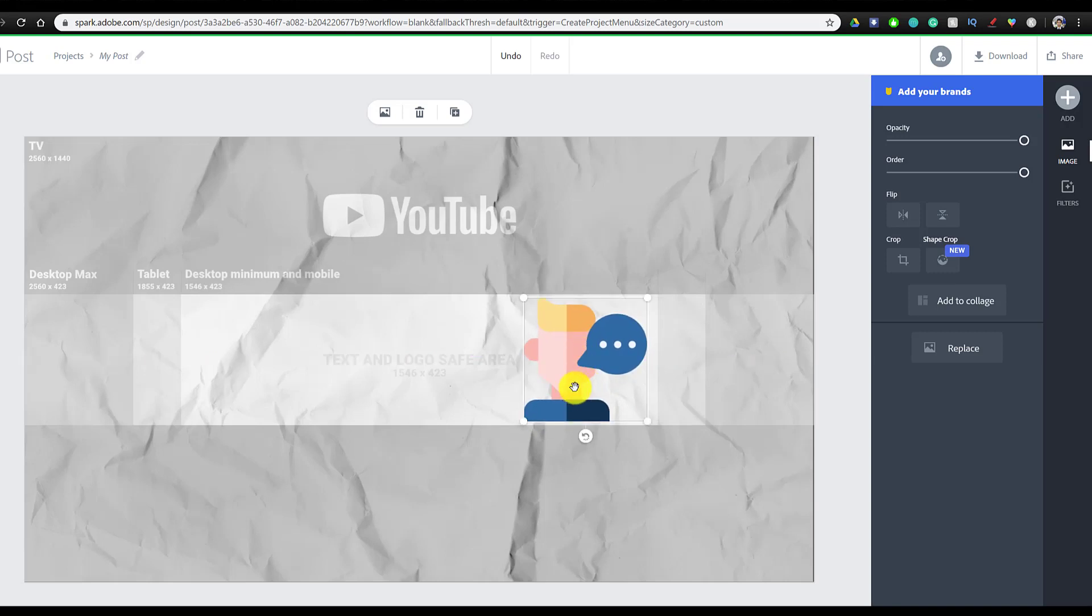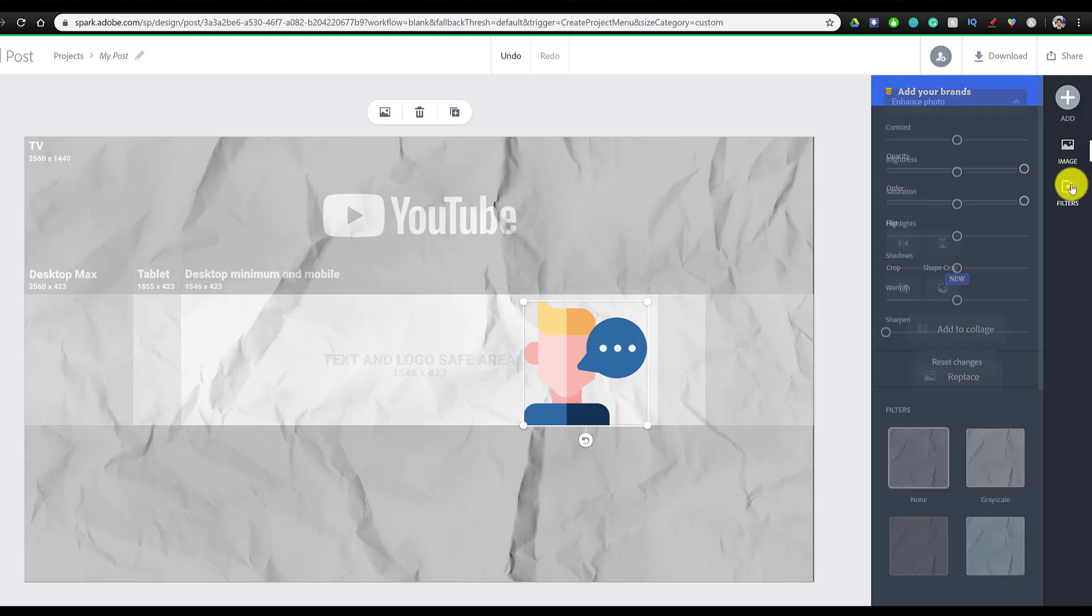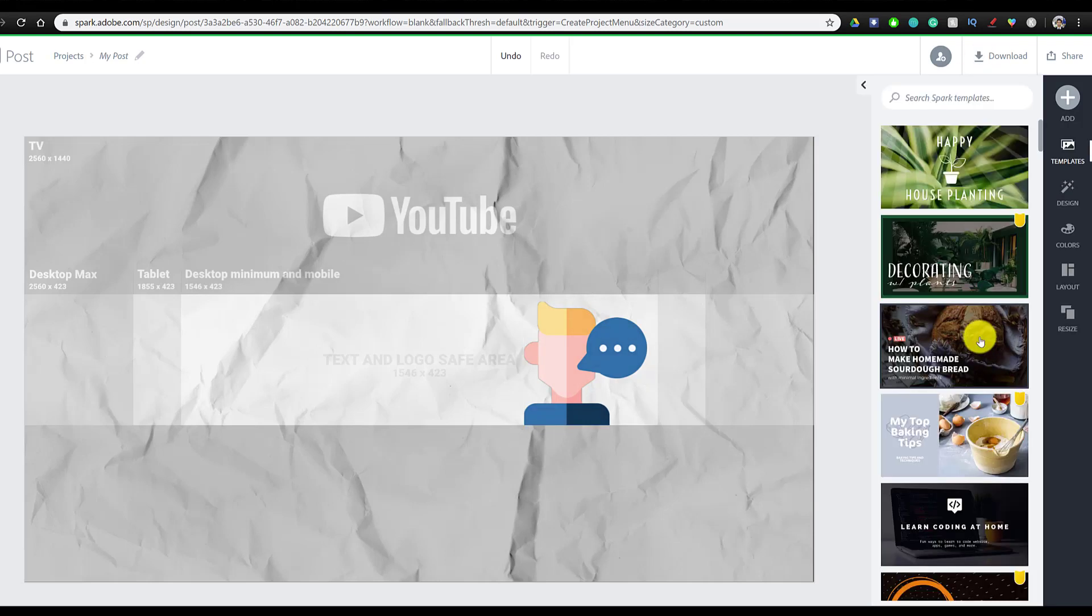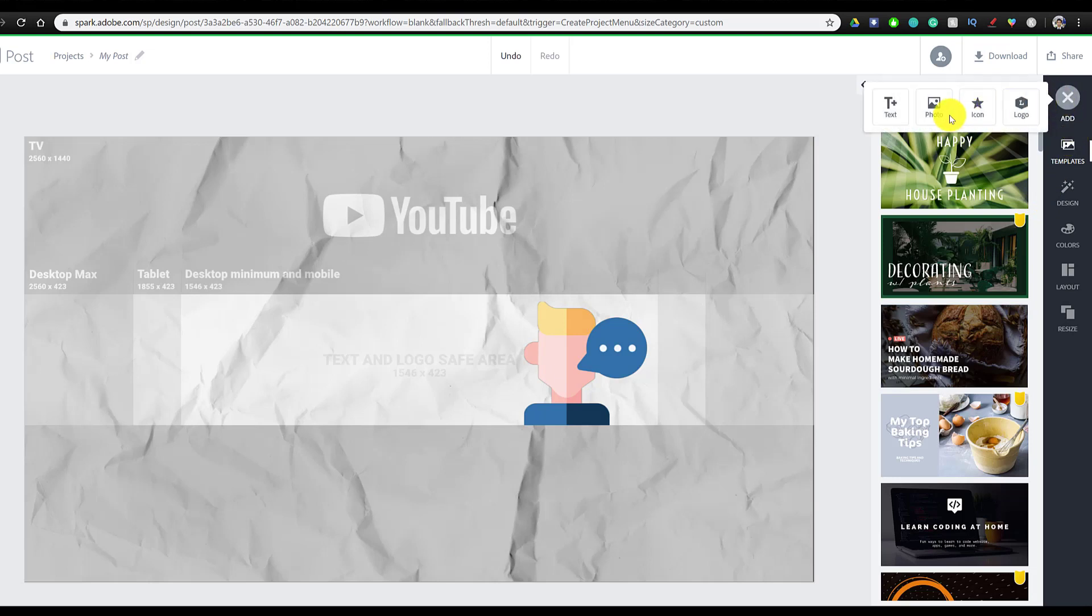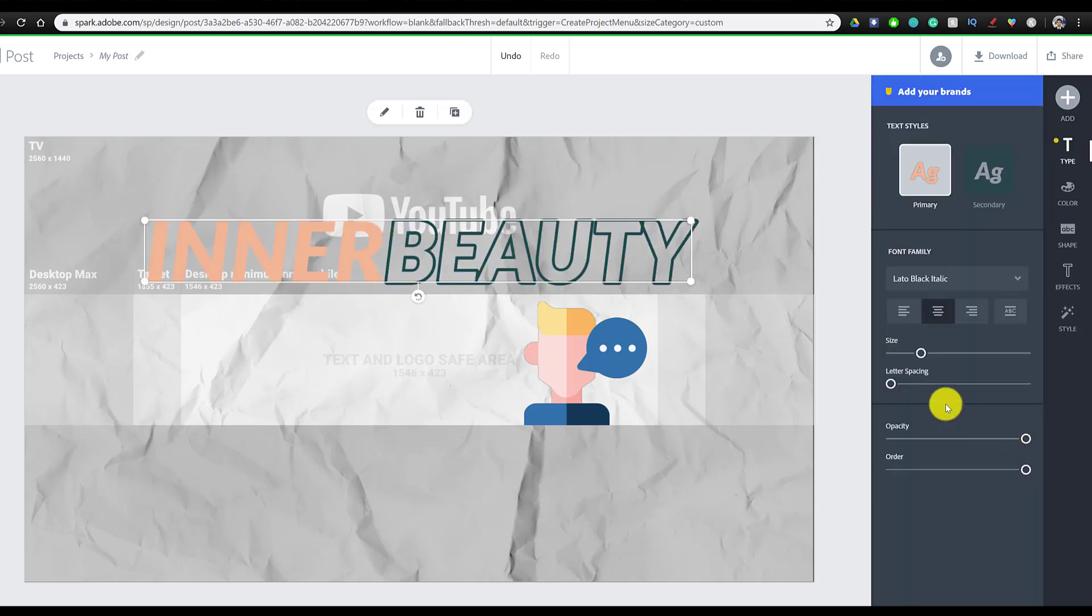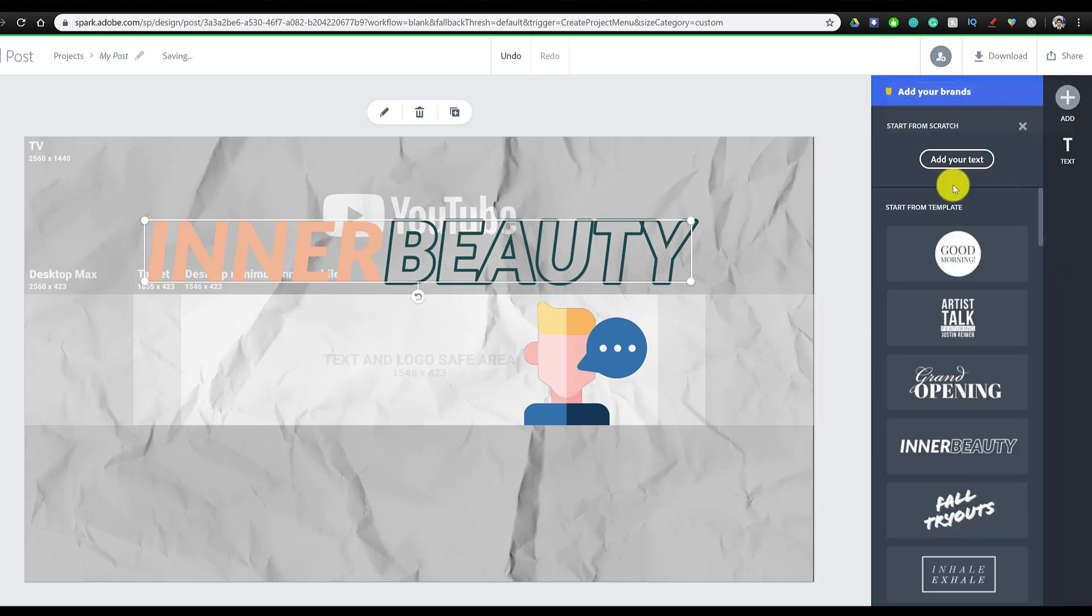I'm just going to move it down a little bit with the arrow keys. And we're also going to go to filters and enhance this photo. We're going to make it a little bit brighter. Now the next step is to add some text. So we're going to add, go to text, and then click on inner beauty. You could also go to text and then add your own text if you didn't want to use the templates.